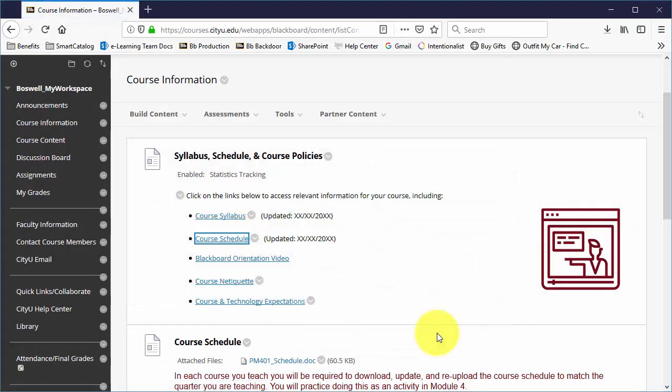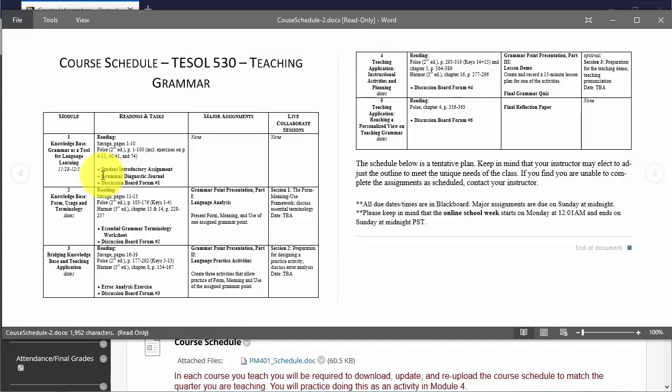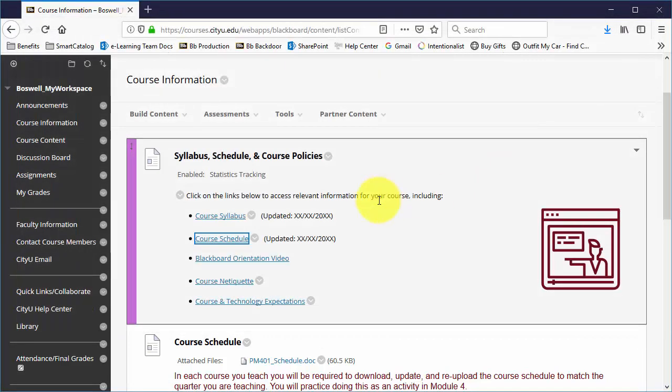So I'll just open it and I won't save it. And I want to make sure that the dates I changed really did happen. And there's the dates I changed. Perfect. I am done.